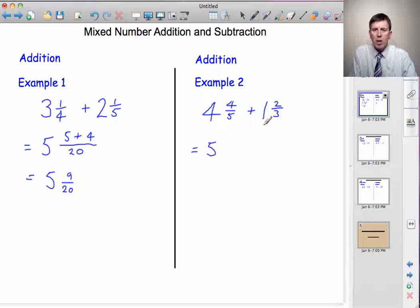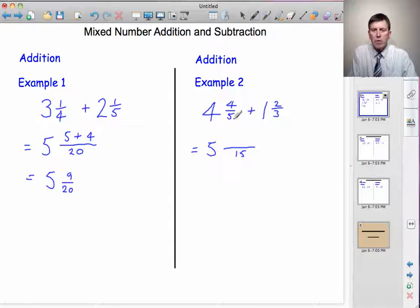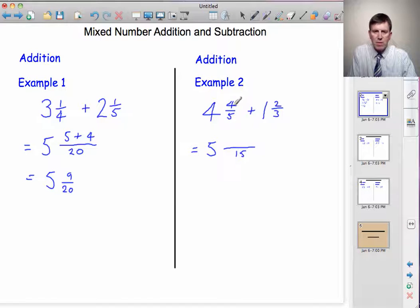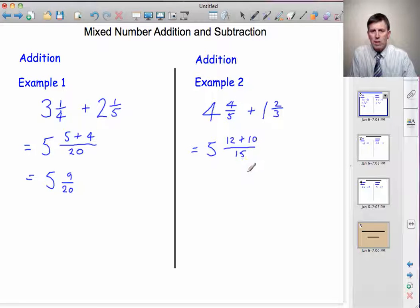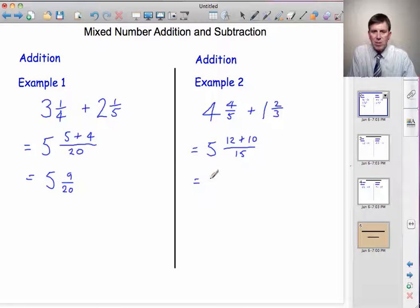Now we want a common denominator for the two fractions. Five and three — the lowest number they'll go into — is fifteen. Five times three. Now put the two fractions in fifteenths. What have we done to the five? We've multiplied it by three, so times the four by three: four threes is twelve. Plus, what have we done to the three to get fifteen? We've multiplied it by five, so do the same to the top: two fives are ten. It's important to realise that all we're doing is rewriting these fractions in fifteenths. Four fifths is twelve fifteenths, and two thirds is ten fifteenths. Now we collect our fifteenths together. We've got five whole numbers, and twelve add ten on the top gives twenty-two.